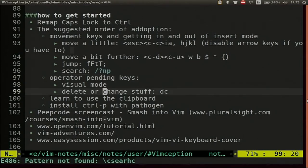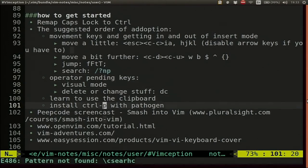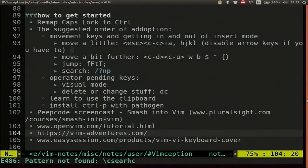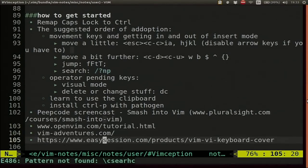Keep going with your learning: learn to use the clipboard, get some plugins. The way I did all this was with Peepcode's 'Smash into VIM'. There are other really good resources too — the Open VIM tutorial is pretty good, VIM Adventures turns VIM into a game, and there's a keyboard cover that gives you hints about what keys do what. But I haven't seen anyone using it lately so maybe you shouldn't do that.